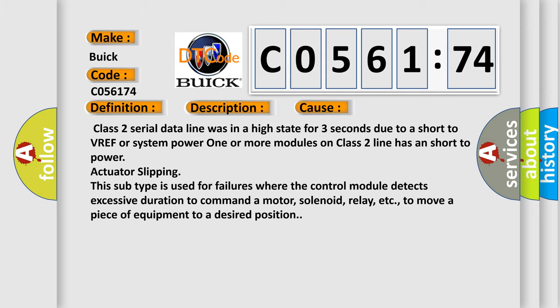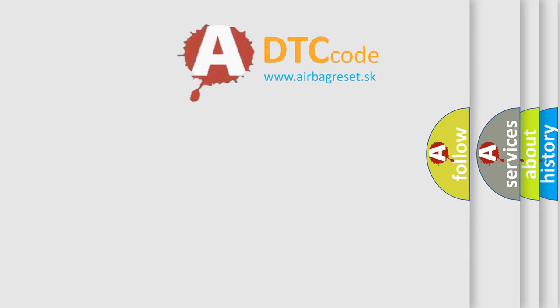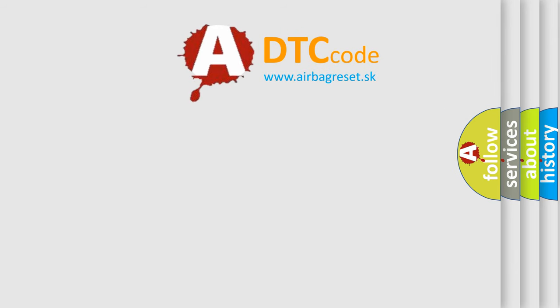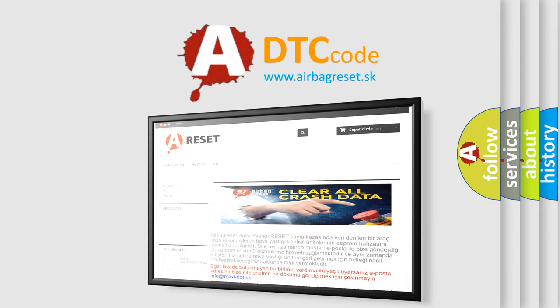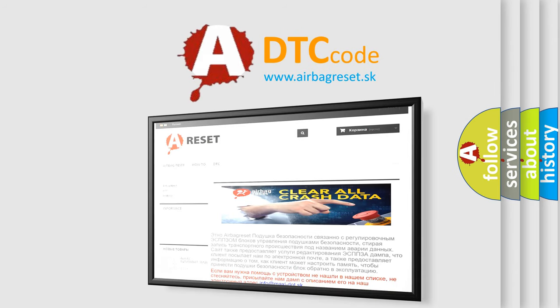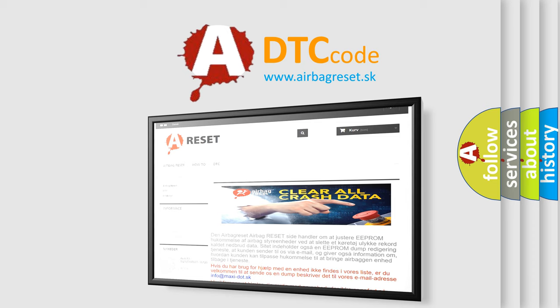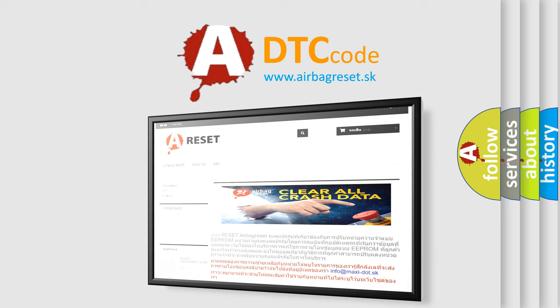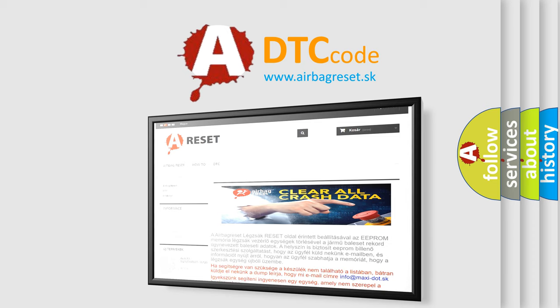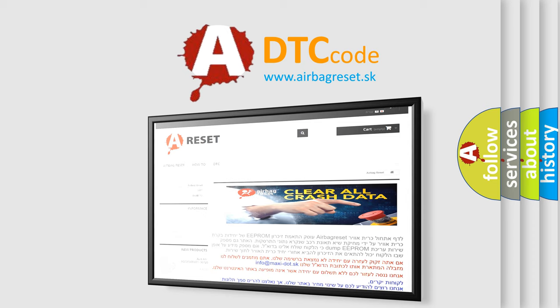The Airbag Reset website aims to provide information in 52 languages. Thank you for your attention and stay tuned for the next video.